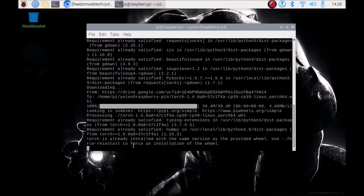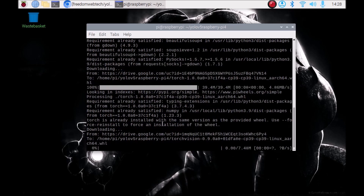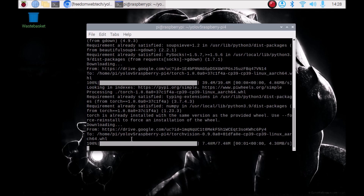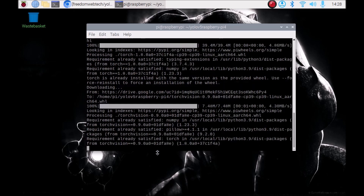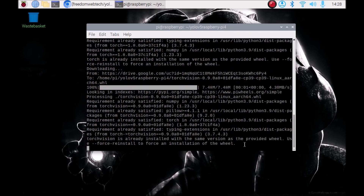PyTorch is already installed, as you can see the message. Now TorchVision is downloading — version 0.9. TorchVision is now installed as well. We have successfully installed all the dependencies for YOLOv5.